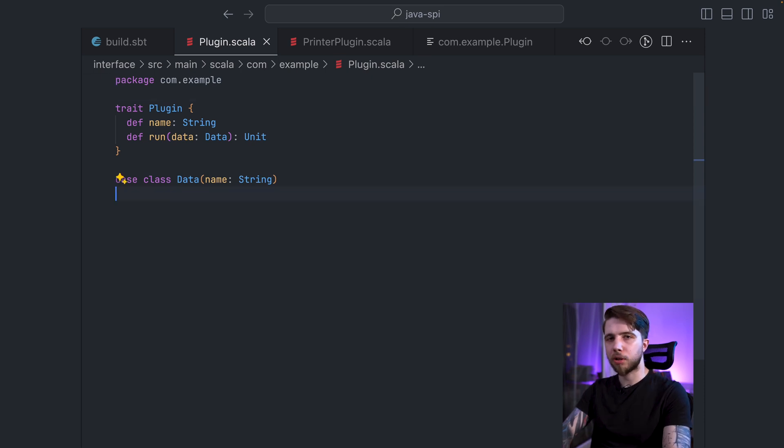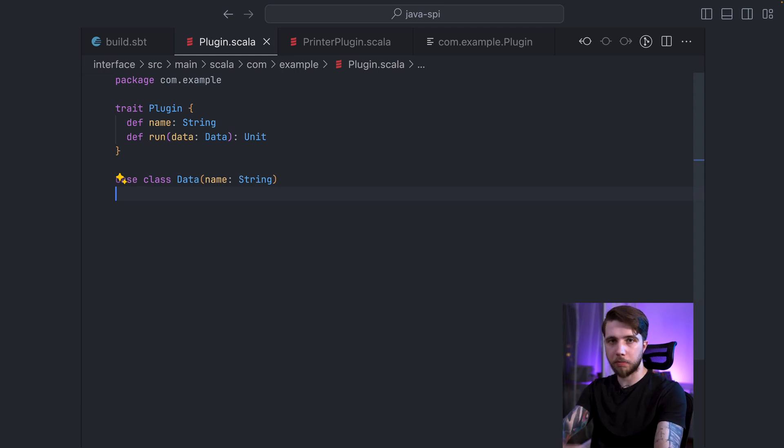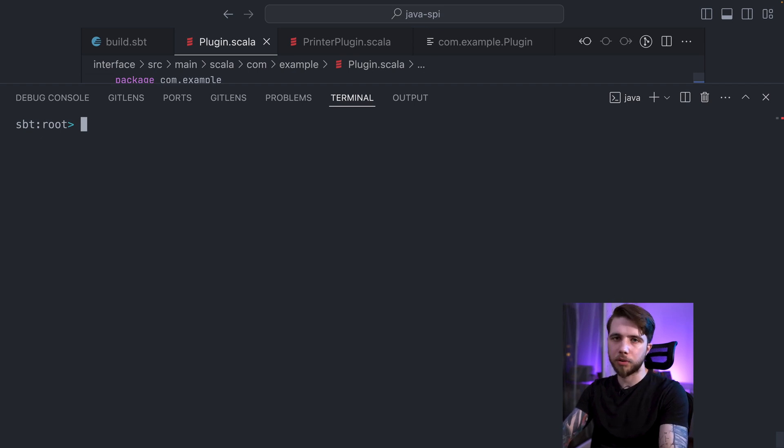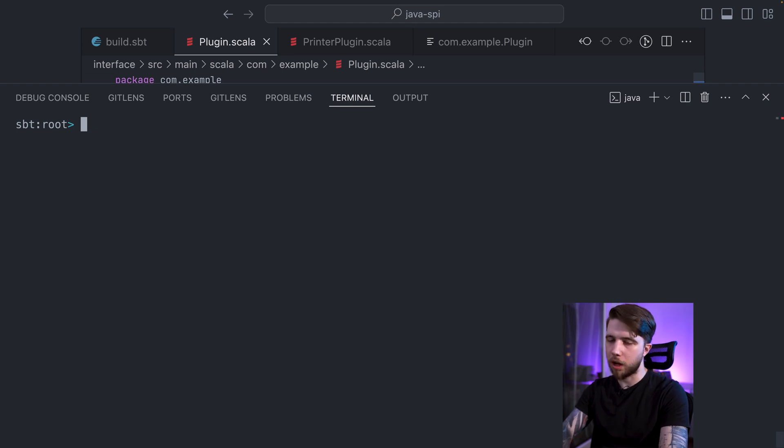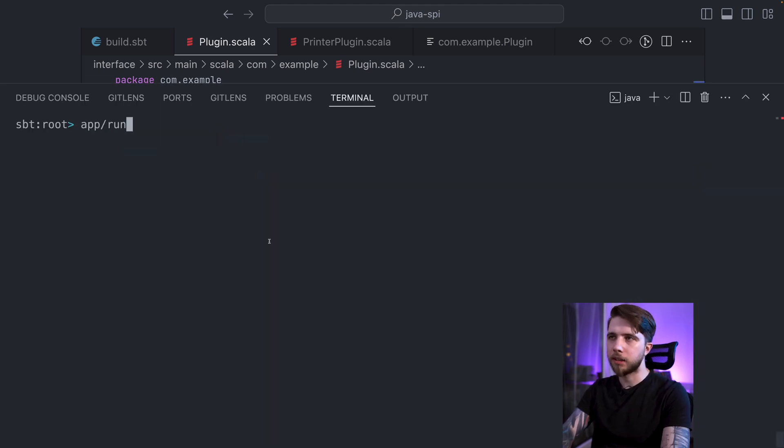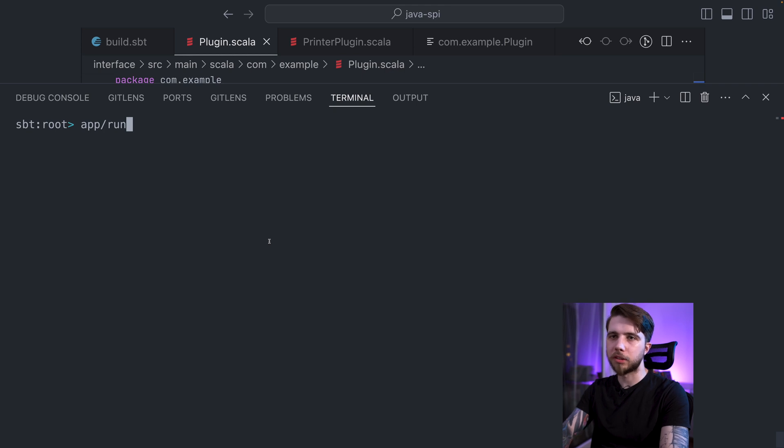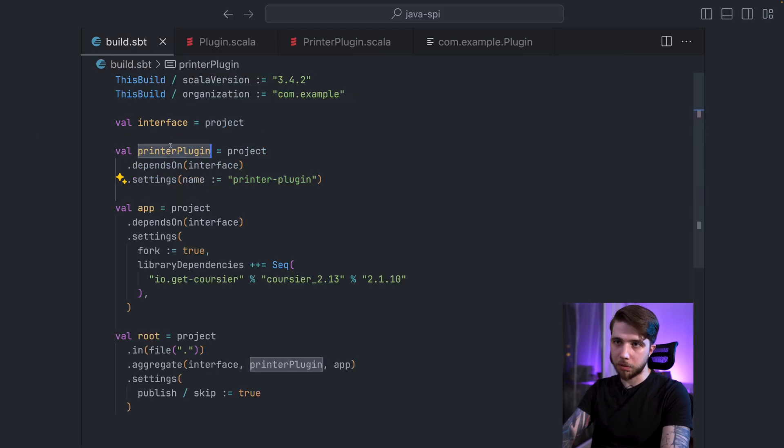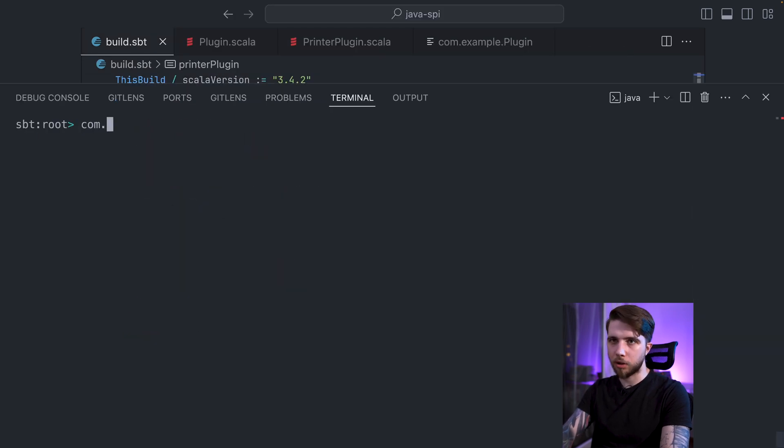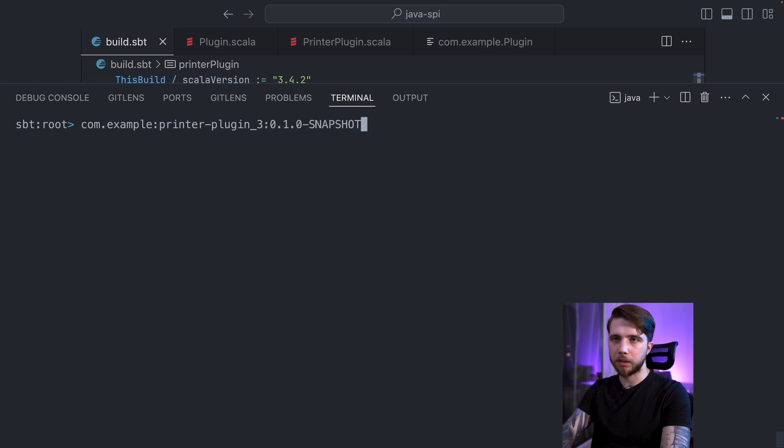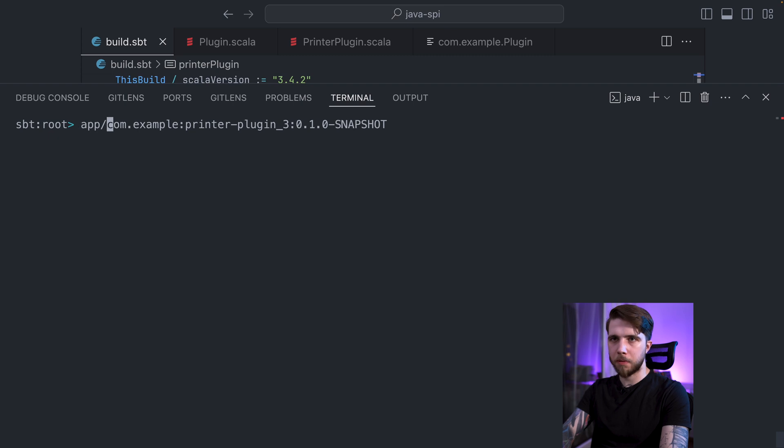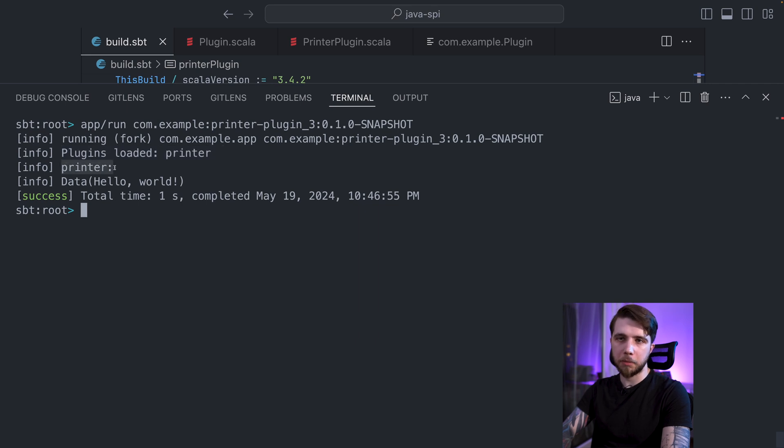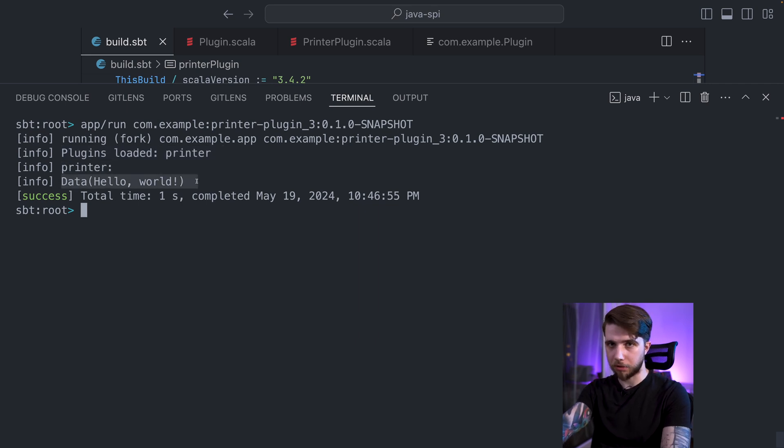Now let's look at how we are going to actually call our application, how people are going to pass the list of plugins that they want to use. For this example, I will be fetching dependencies using Coursier. So I will be running my app with app run. And it will take one required parameter, which is the list of dependencies. My printer plugin is being published as com.example.printer-plugin_3 and it has a version 0.1.0-SNAPSHOT. And a couple things happened. First of all, we have a list of the plugins that have been loaded. Then we have the name of each plugin and its behavior.